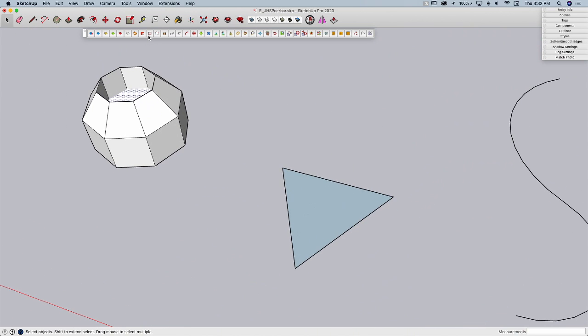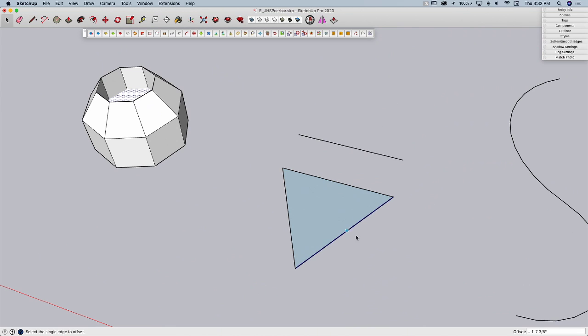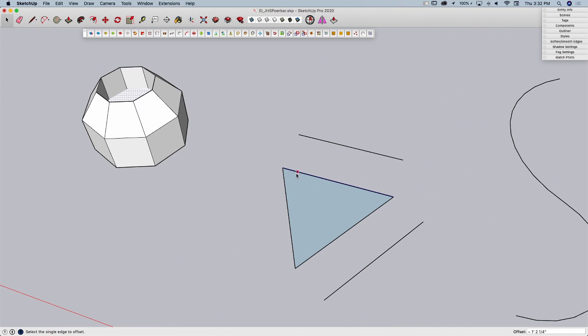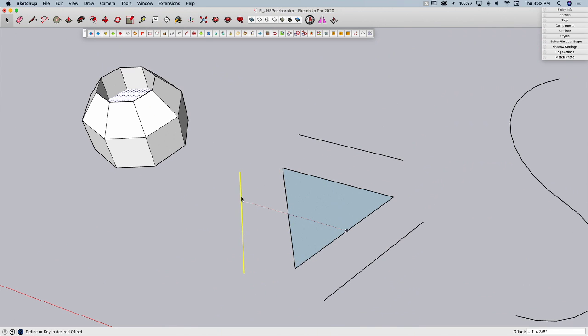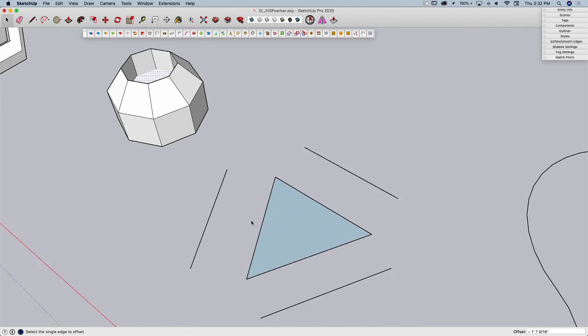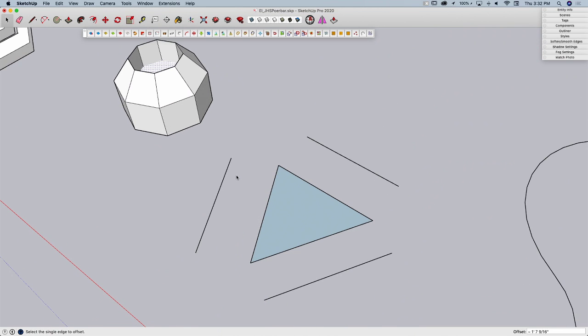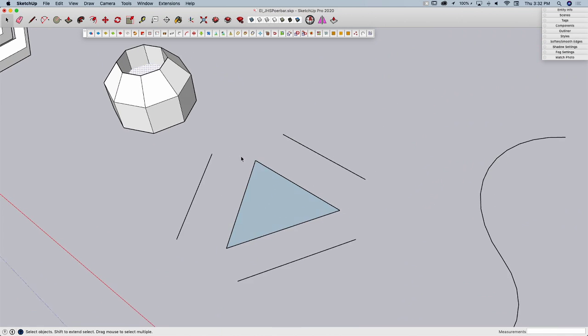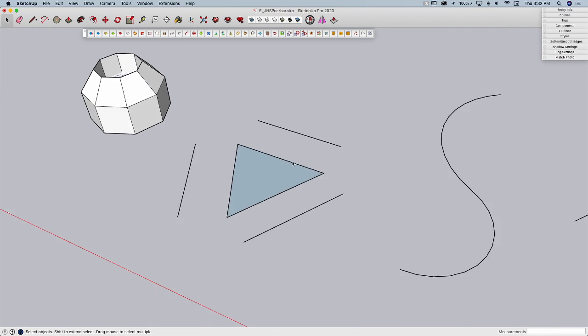Alright, next one. I got to swallow and remember to breathe here. Offset Edge will allow me to take a single edge and offset it. This is not something you can do with regular offset. Regular offset will require you to offset more than one edge or an entire set of geometry. Offset Edge lets you literally take one piece and move it perpendicular to itself. Pretty simple.